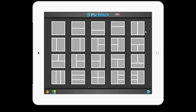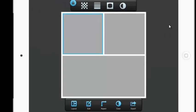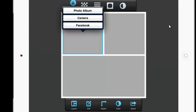To begin, select the layout you want to use. Then, select the square you want to add a picture to. Select Edit. You can choose to select pictures from your camera, your photo album, or Facebook.